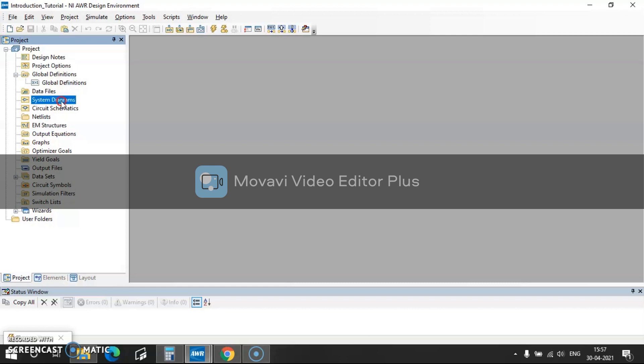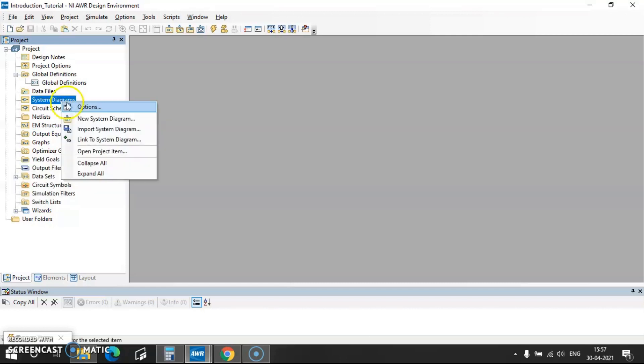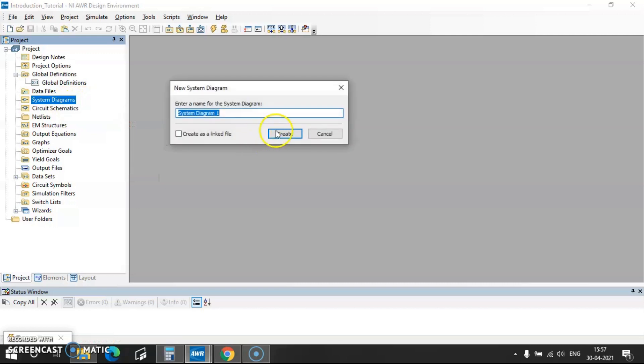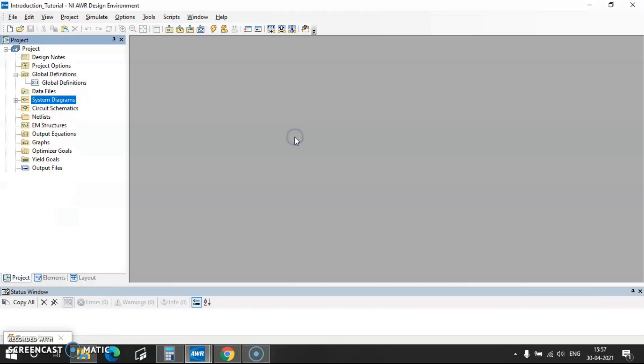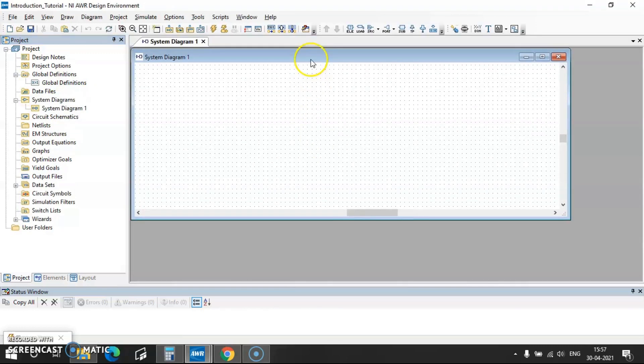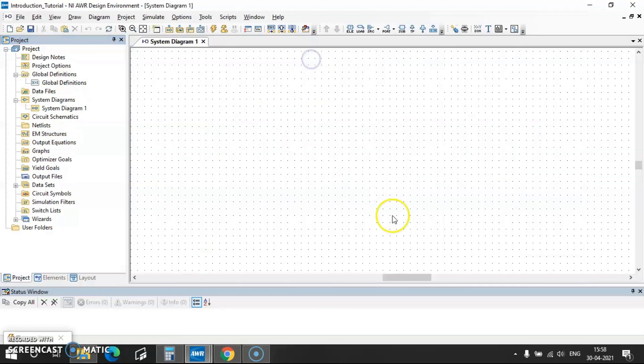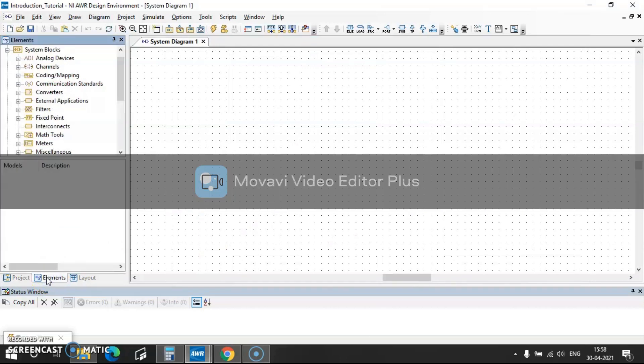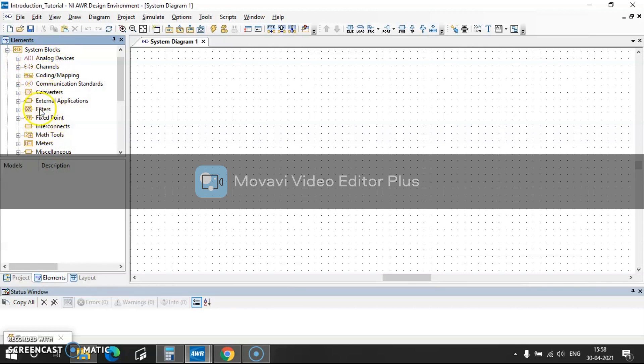To open that you have to right click on that and then go to new system diagram. So once you create this, if you want to find the elements of it, go to elements and then here you can see all the system blocks. Now you can place amplifiers, mixers, filters, etc.